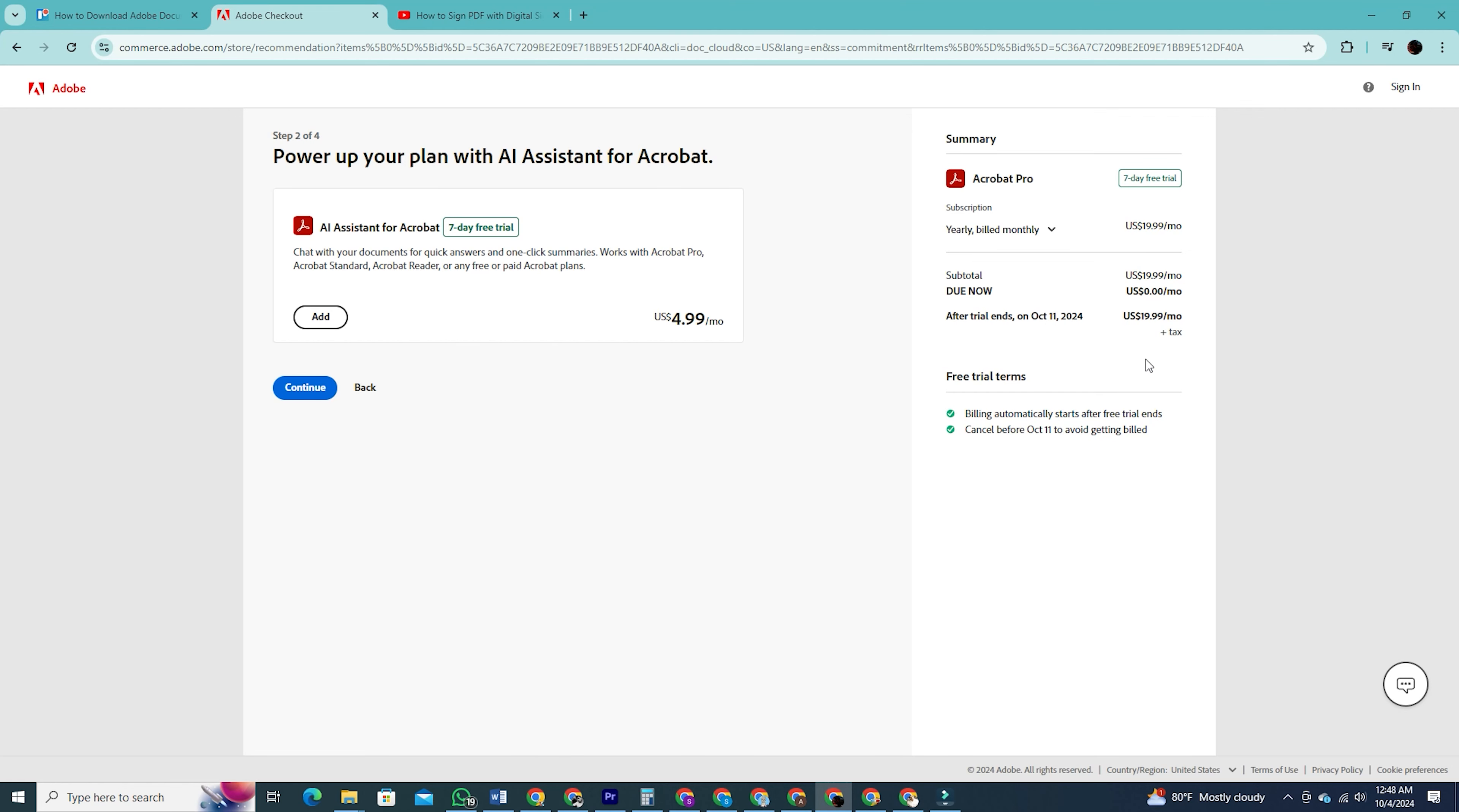Next you'll be taken to a page asking if you'd like to add an assistant for Acrobat, but this comes at an additional cost. You'll notice the total charge is still zero dollars, so just click continue.